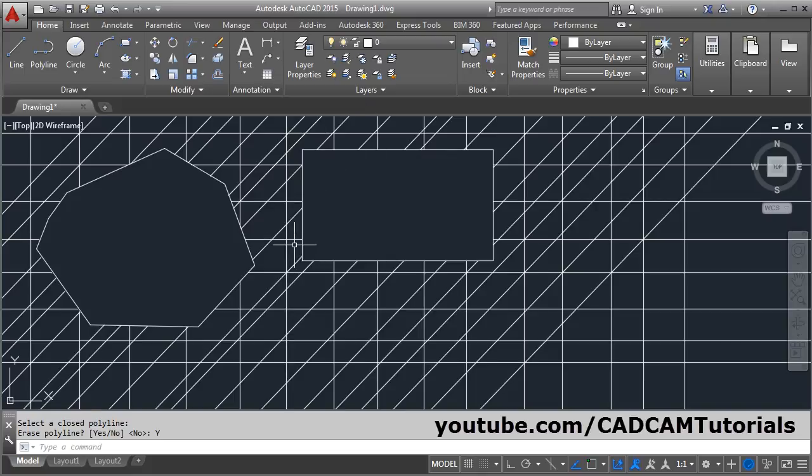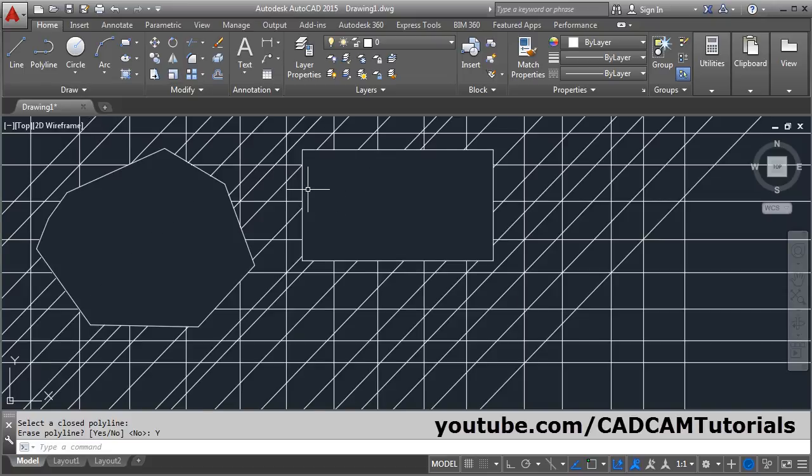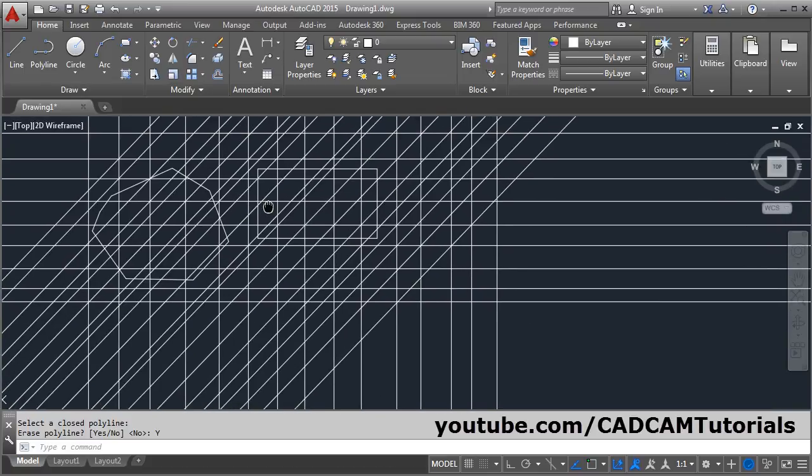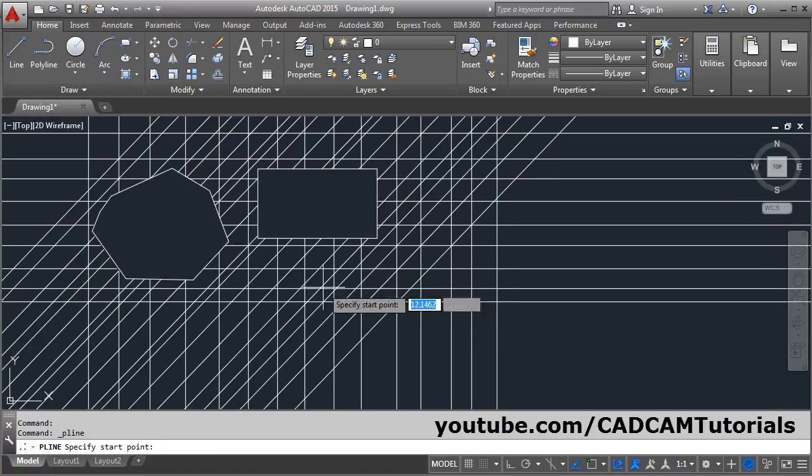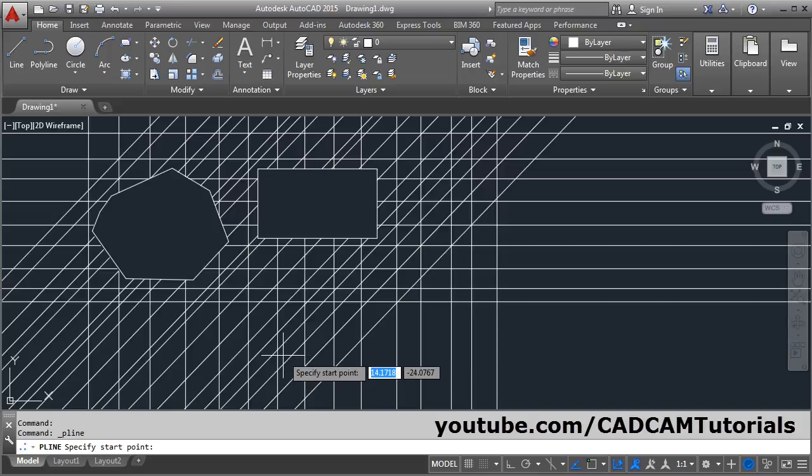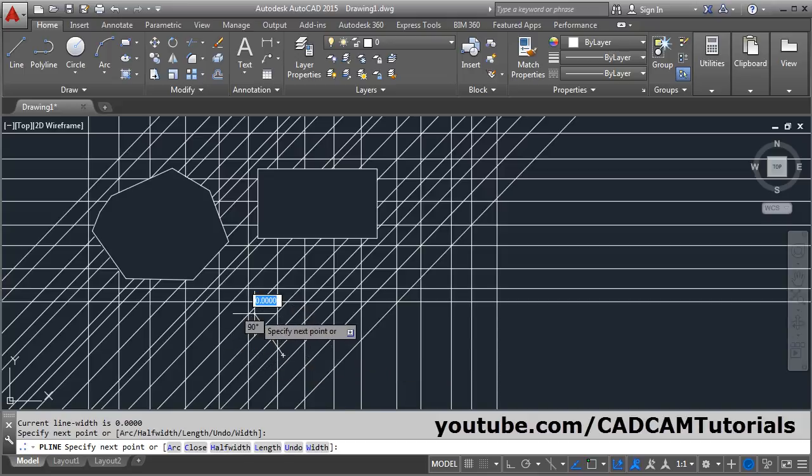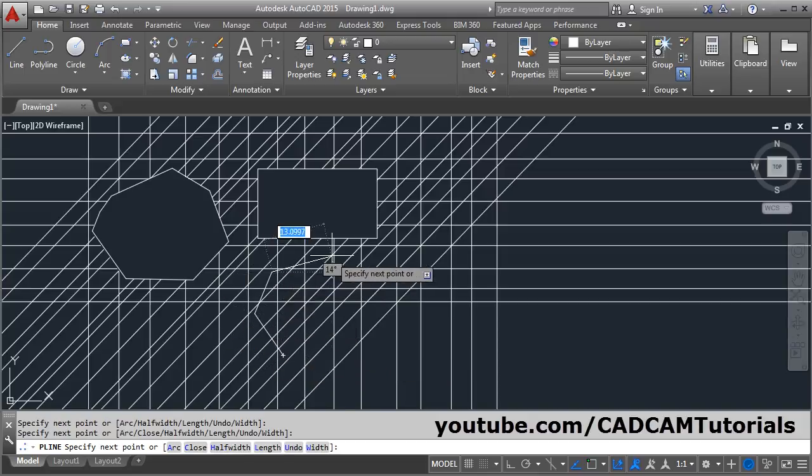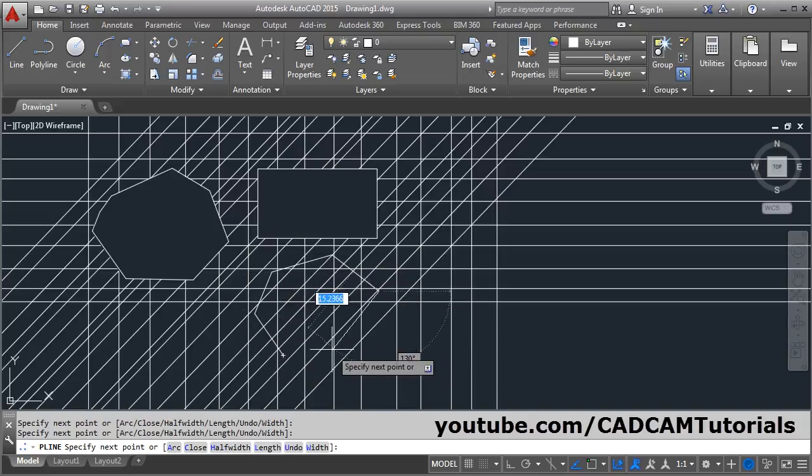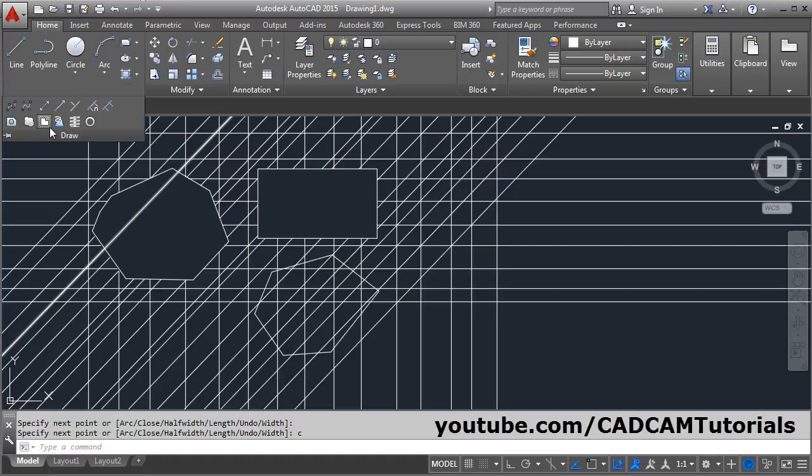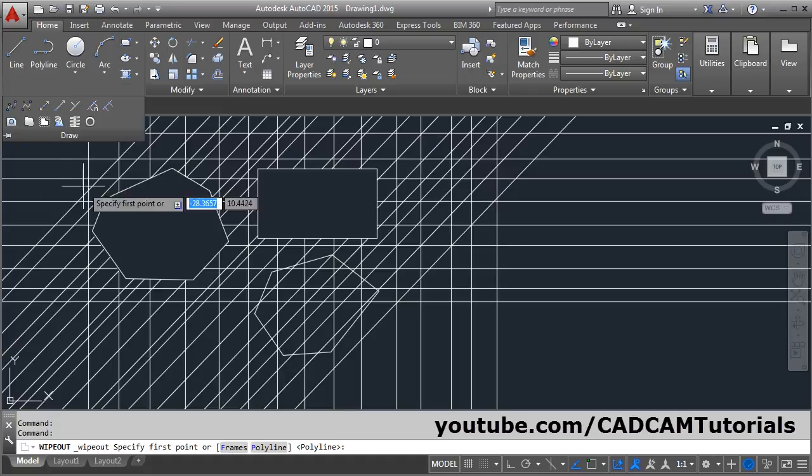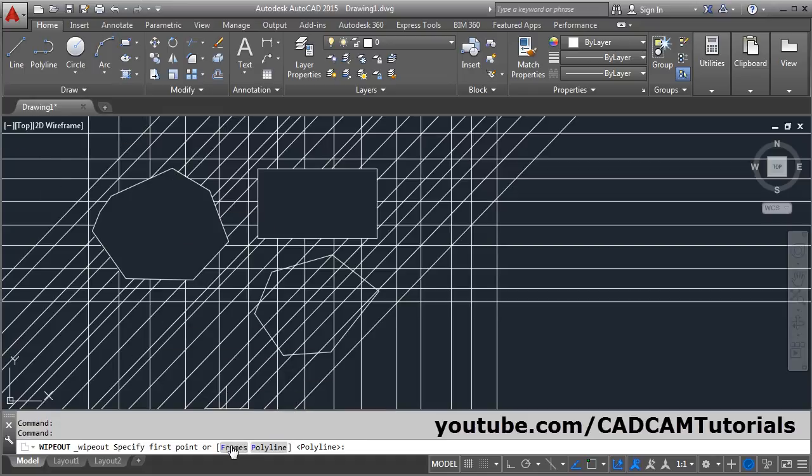Suppose we create some object using polyline, then close. Then again, draw, wipeout, frames - I will make it off.